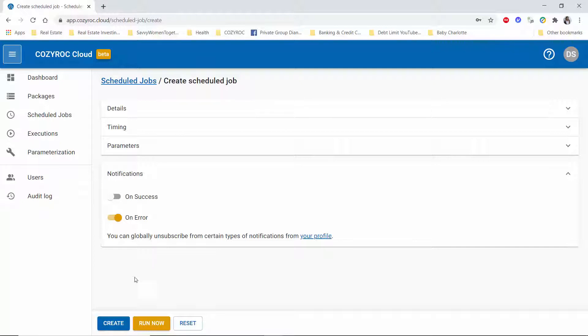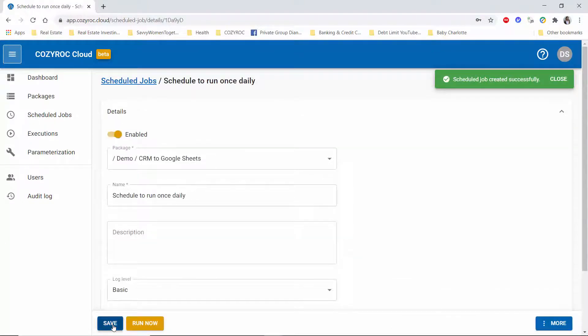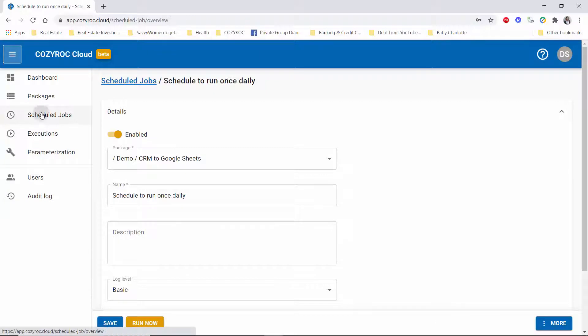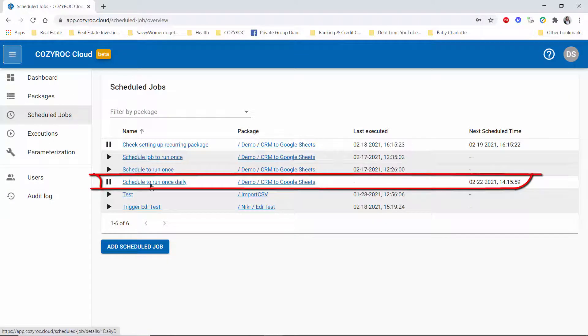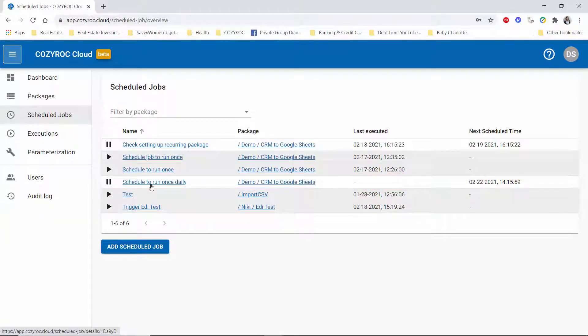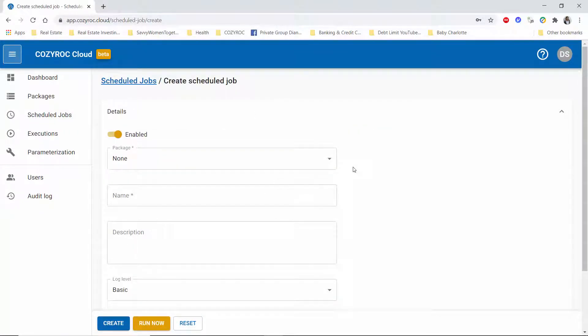And it says the scheduled job was created successfully, and I'll go look at these scheduled jobs. Now here you can see the job and it's scheduled to run starting Monday at 2:15. So this would have been another way to set up the job, would be to click on that button there.